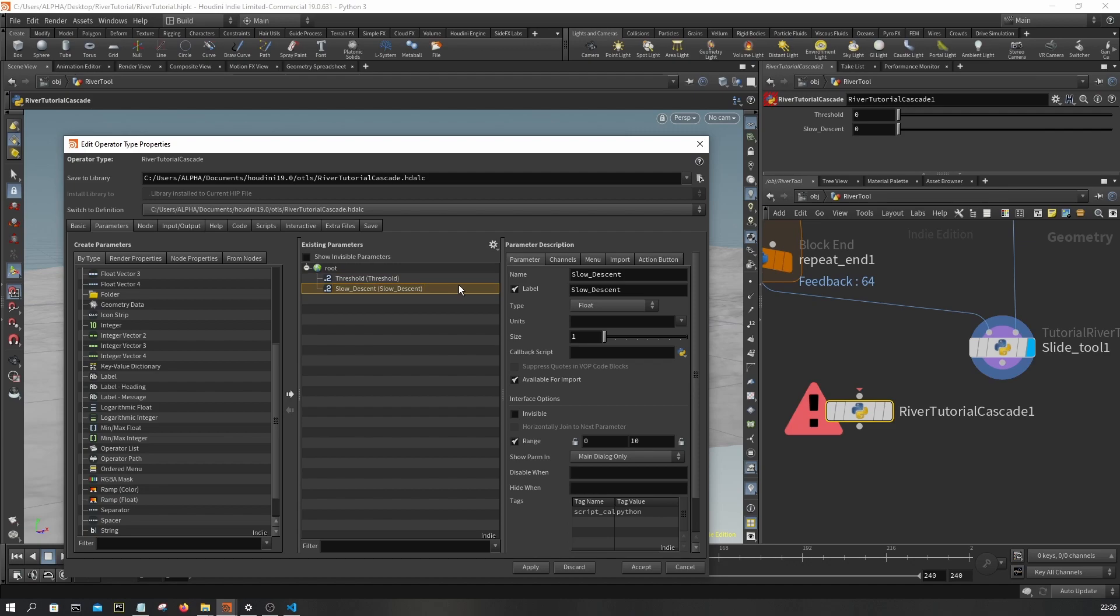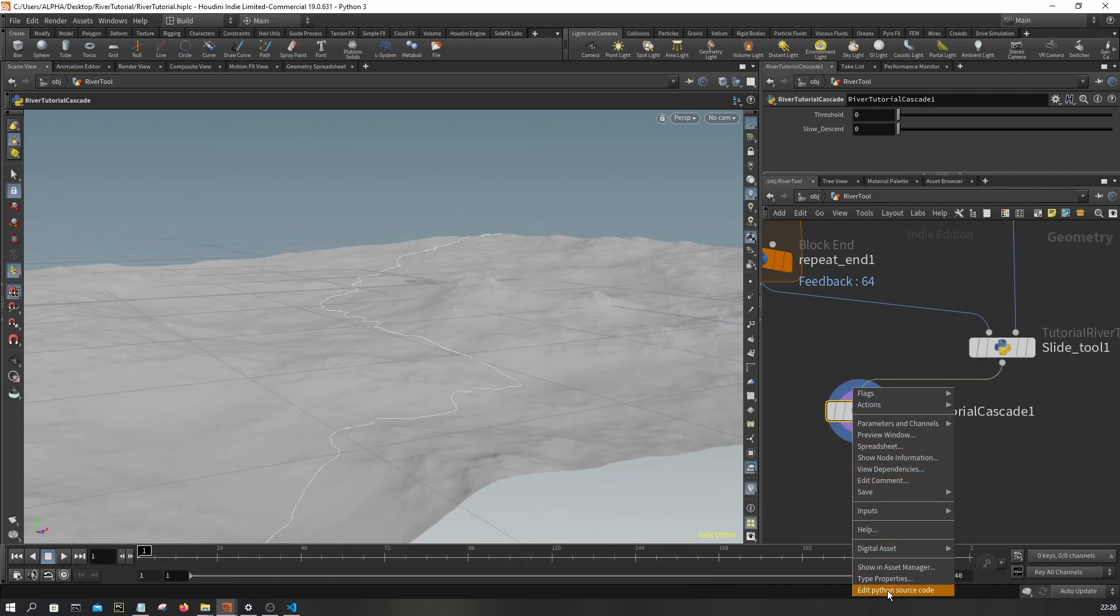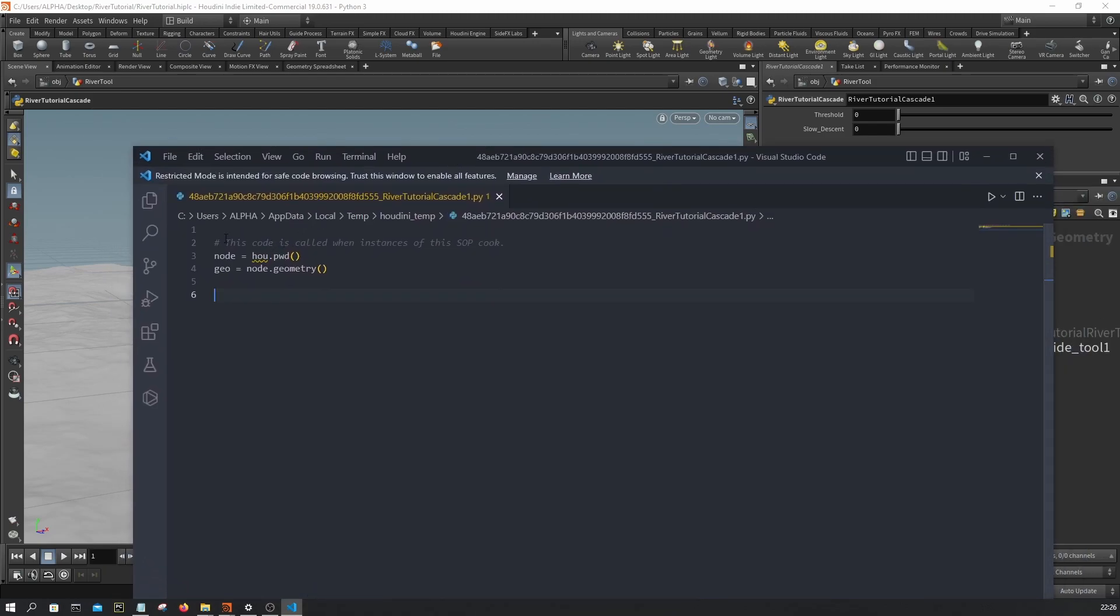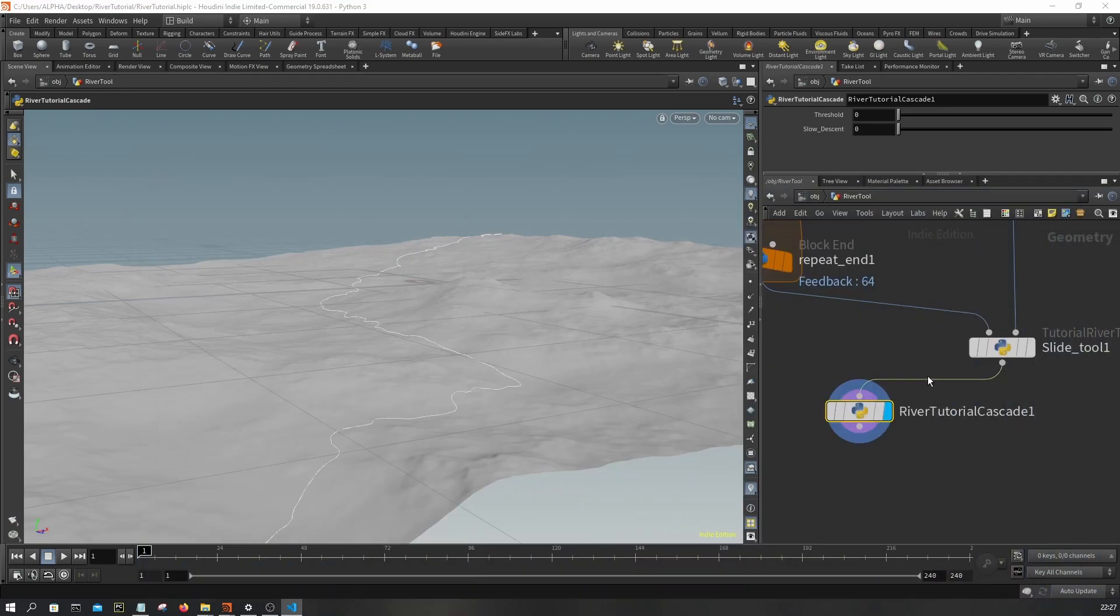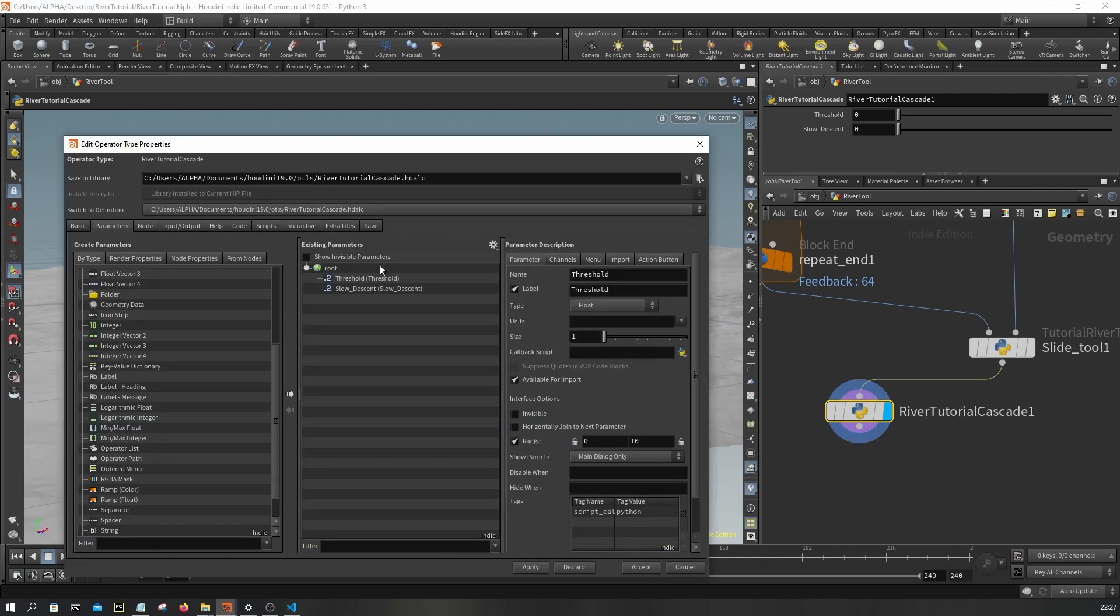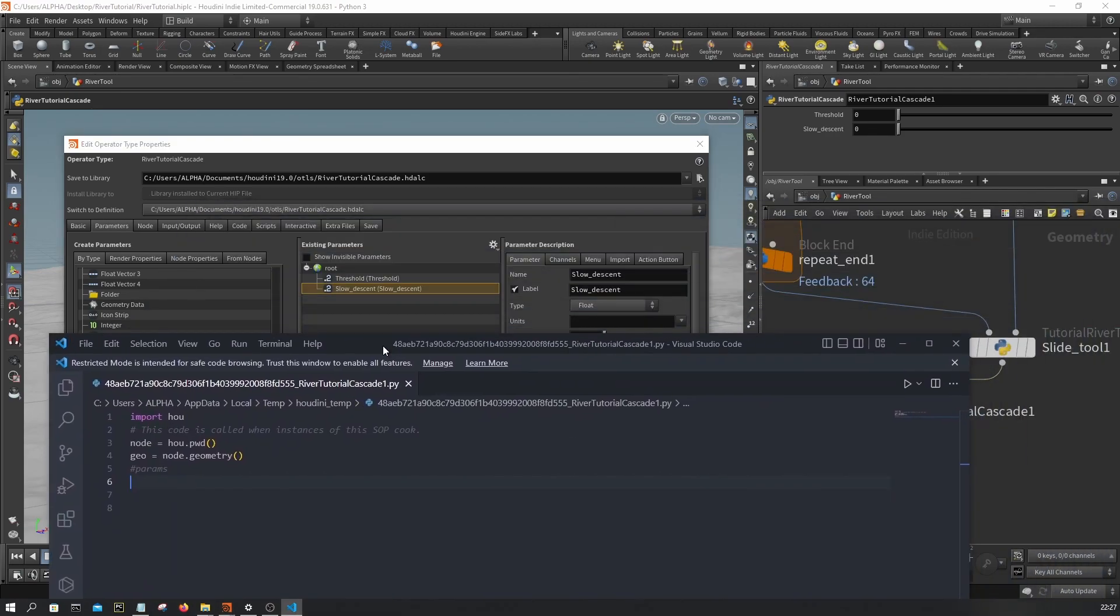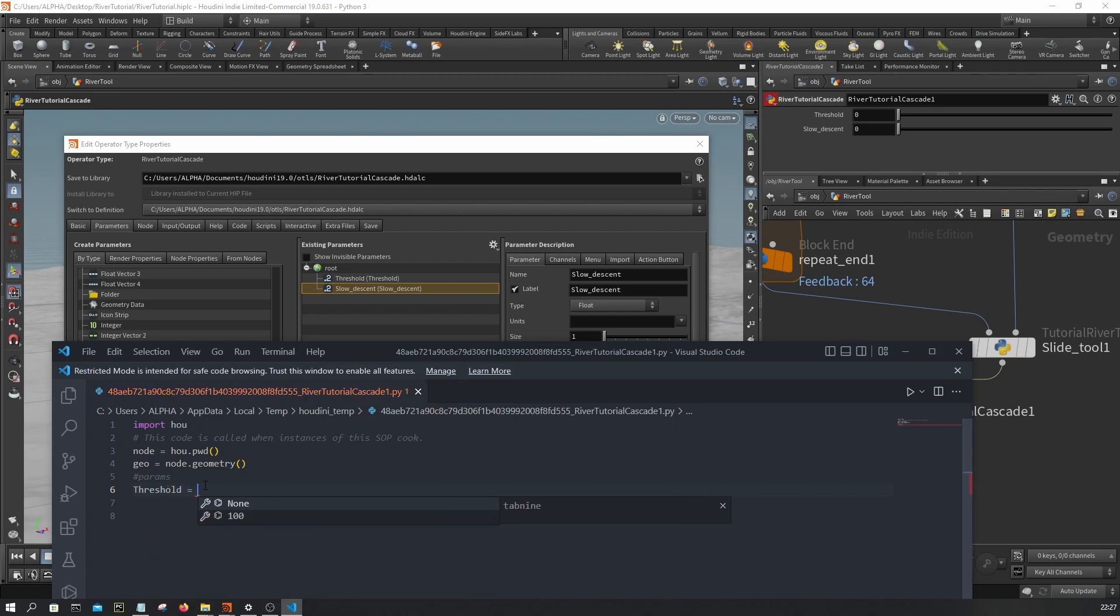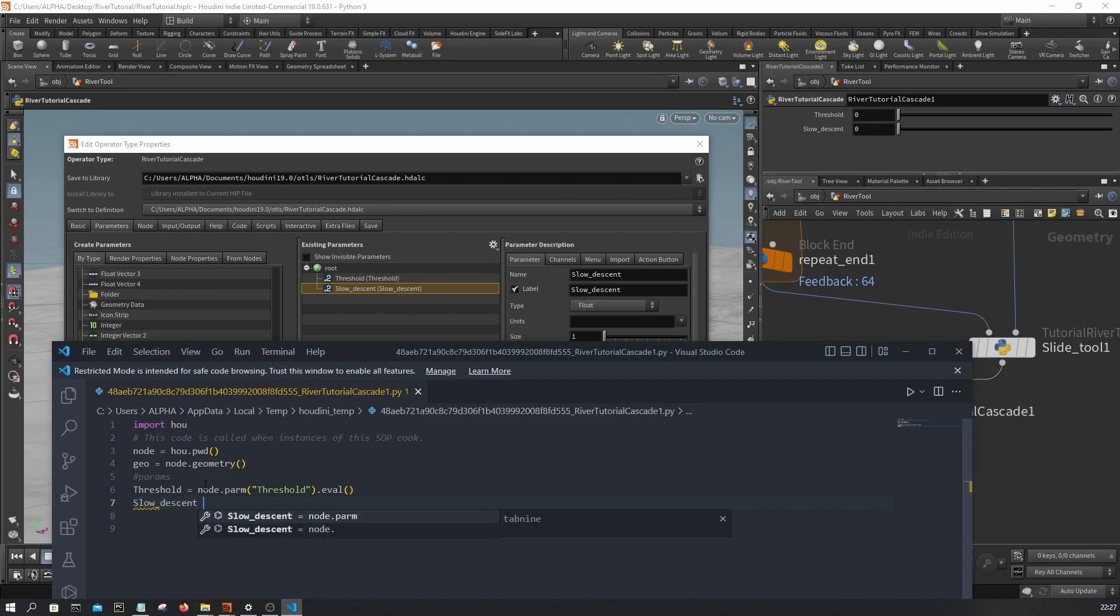A threshold and then a slow descent - we will use this one later. So I'm gonna add this here, I'm gonna edit source Python and I'm gonna say import houdini module, and then I'm gonna grab the parameters. Let's make sure to verify the names. So I'm gonna just rename this slow descent like this.